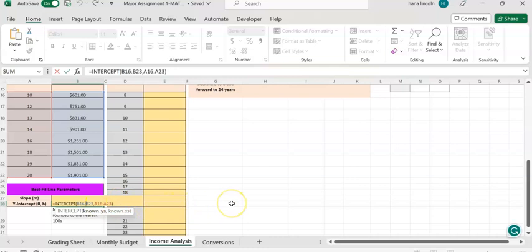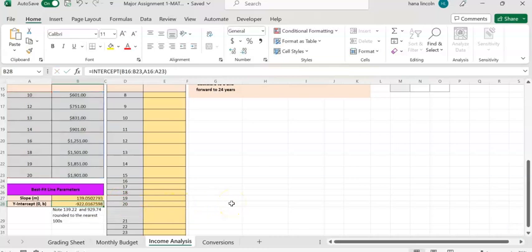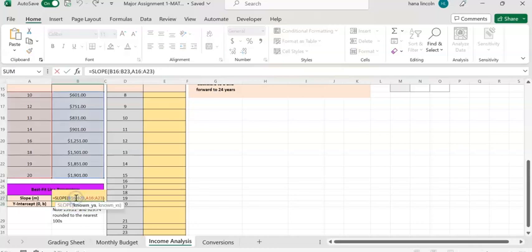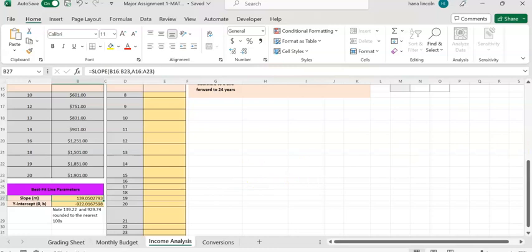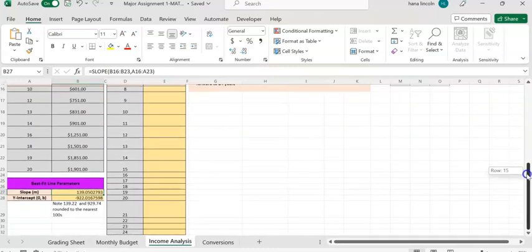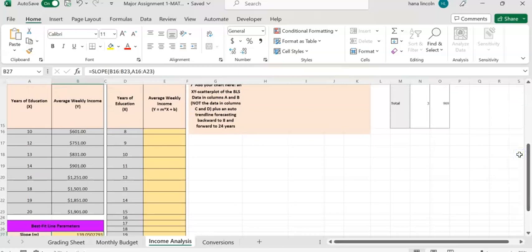If you double-click on the cell you can see the formula. Once you have the slope and intercept values, you're going to use them in the linear equation y = mx + b. To find the y value under column E for each year of education, we'll use the linear equation formula. Find the value for the education of 8 years.